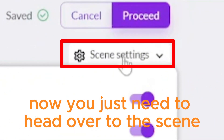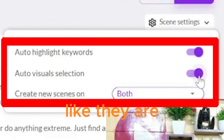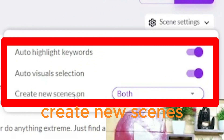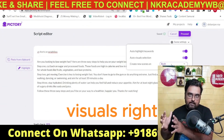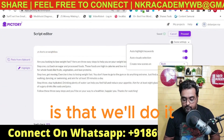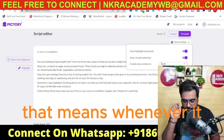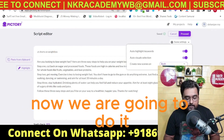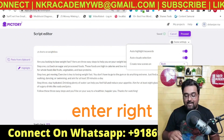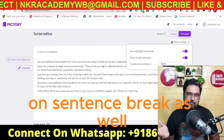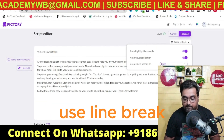Now head over to the scene settings. You just need to configure 'Create new scenes on' — this sets where new visuals are created. We'll do it on line breaks, meaning whenever it encounters an enter. You can also do sentence breaks, which triggers on every full stop. For this example, we are going to use line break. Let us select that and hit 'Proceed.'